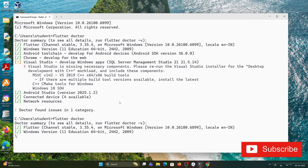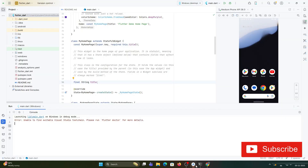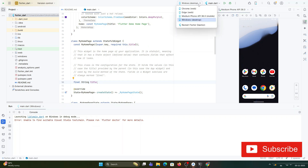I'll go back to my command prompt and type flutter doctor again. Now you can see it's showing 'No issues found' — previously it was showing one issue. That means the installation of Visual Studio is complete. Now I'll come back to Android Studio.